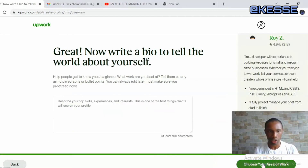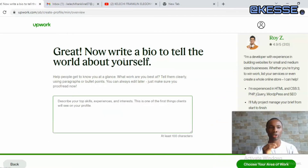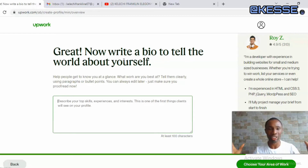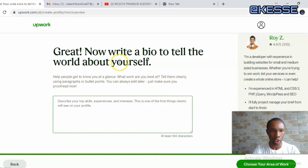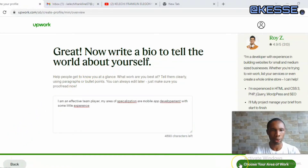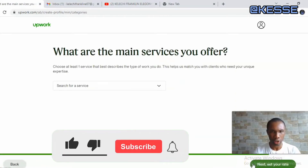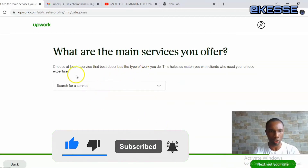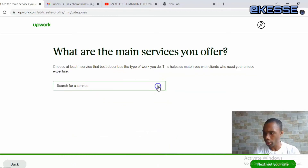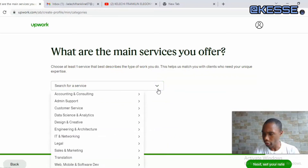On the next page you need to write a brief description about yourself — what you do, what your work entails, what you can offer. This doesn't need to be lengthy, just something brief so people know what you do in your bio. Once you've written a short description of yourself, go to the next page where it asks: 'What are the main services you offer?' Come down and select what you do.